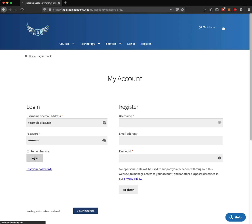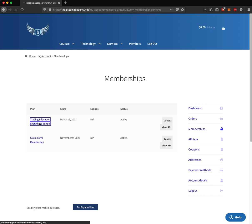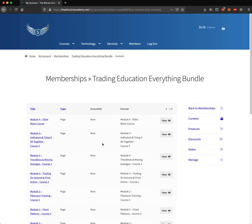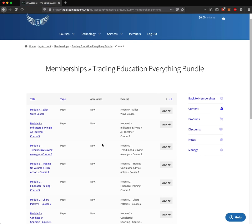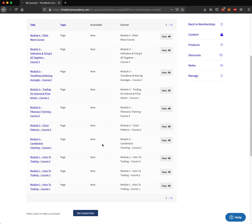Once you've logged in, you will arrive at the membership area, and here you can see your memberships. If you had something like the Trading, Education, Everything bundle, you could click on this, and you would see all the different course videos that you could take.